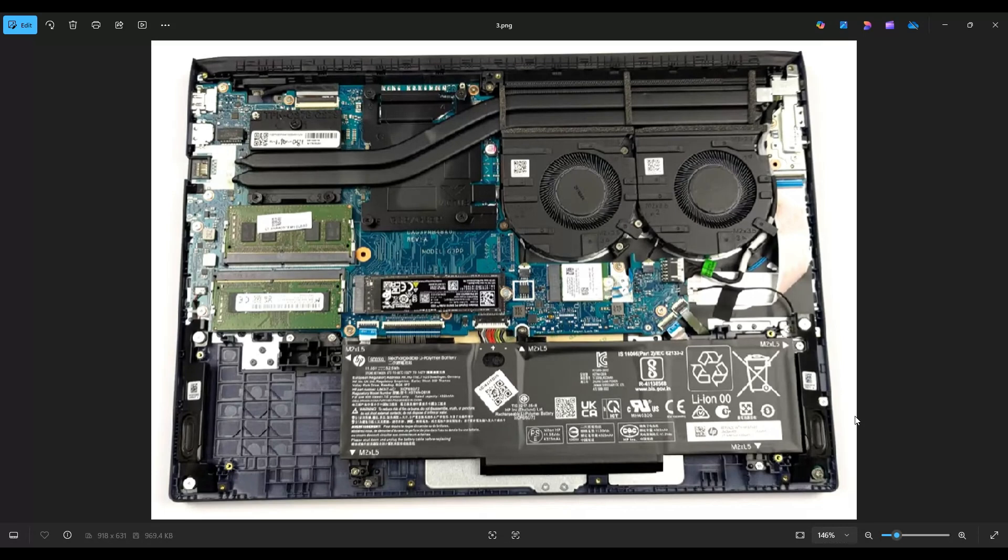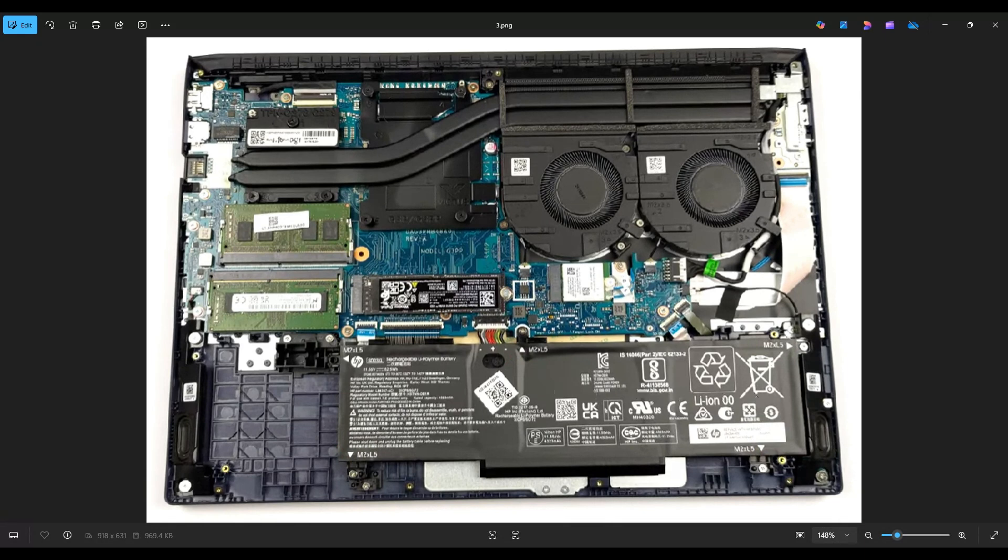Now before doing anything in a computer, it's always best to remove or at least unplug your battery. Computers are safer to work on when as little power as possible is running through them. Your battery is right down here, along the bottom of my screen. This is a 52.5 watt-hour battery, 11.55 volt, and the HP part number for this battery is SD03XL.